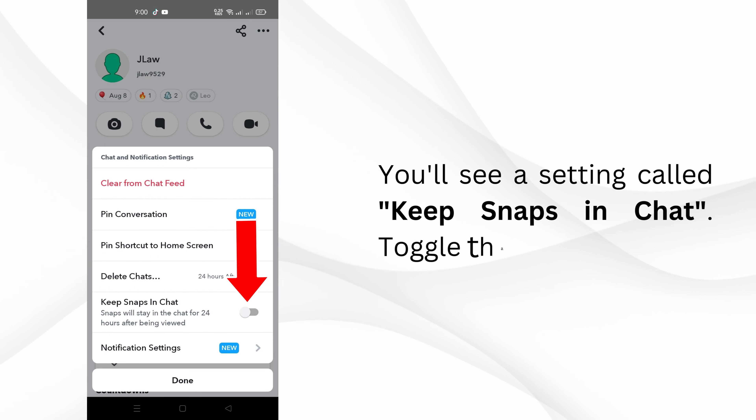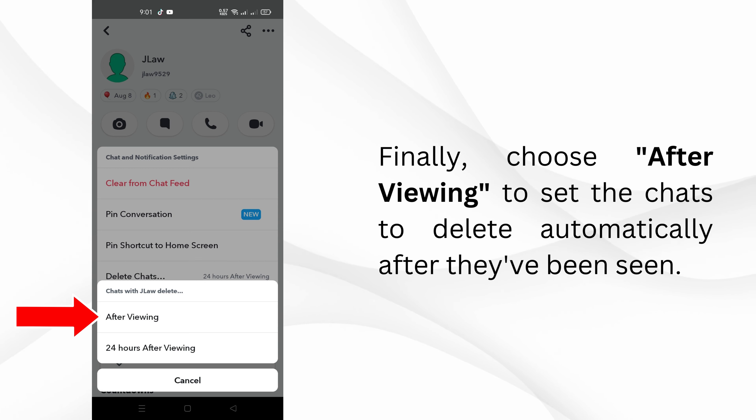You'll see a setting called keep snaps in chat. Toggle that off. After that, tap on delete chats. Finally, choose after viewing to set the chats to delete automatically after they've been seen.